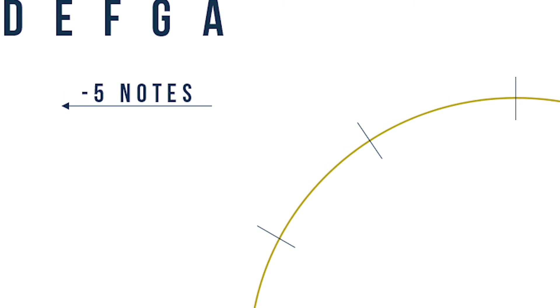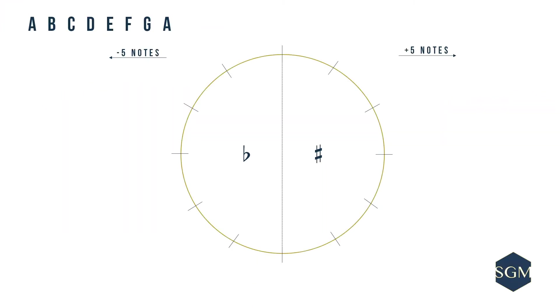Second, drawing a dotted line down the middle of the circle, the right semicircle belongs to the major keys with sharps, and the left semicircle belongs to the major keys with flats.